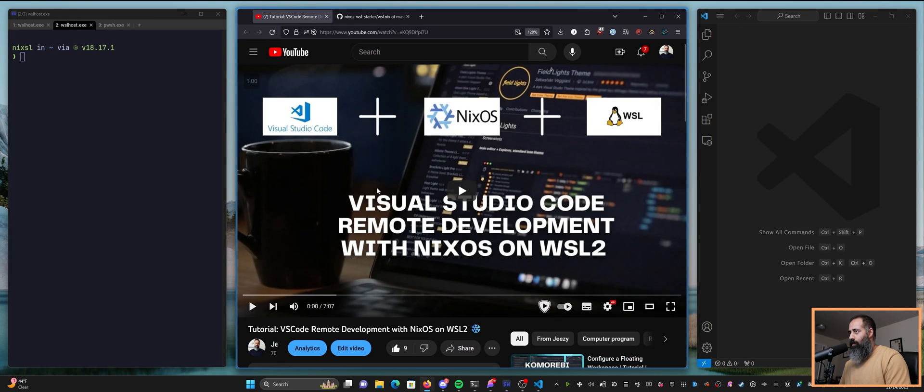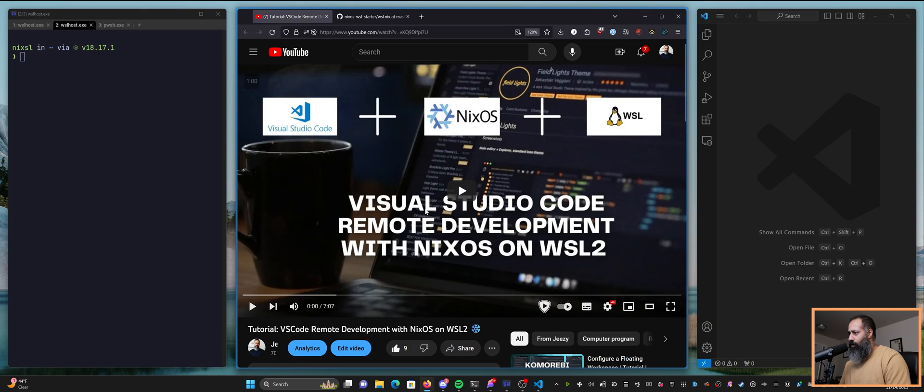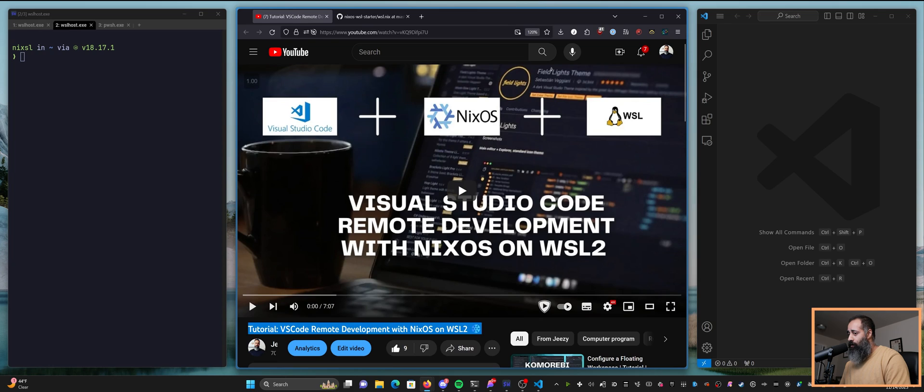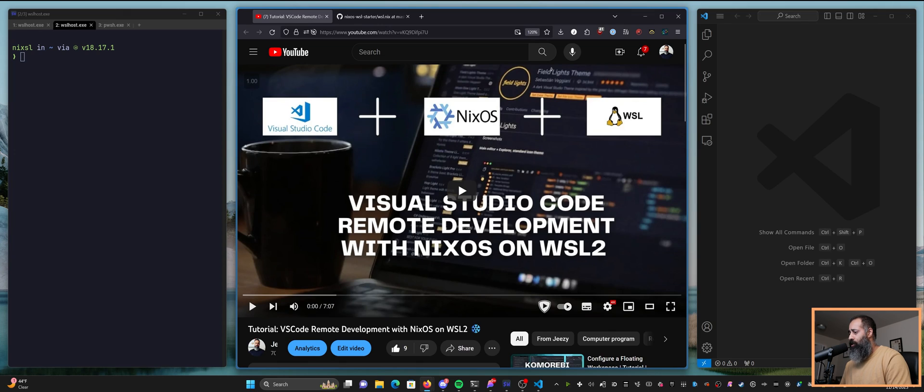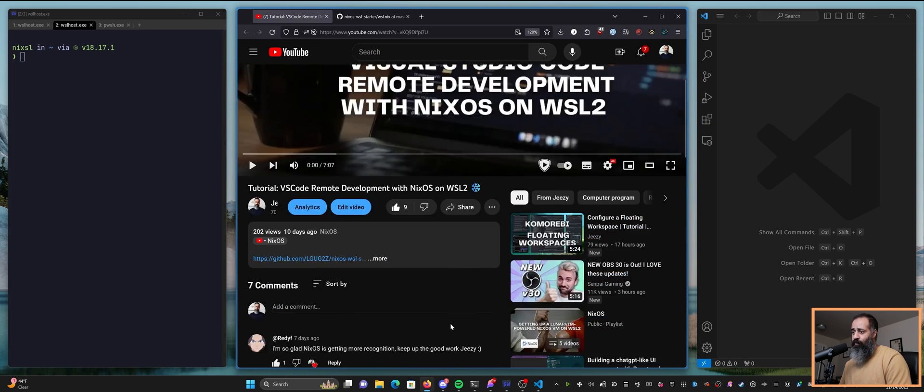Hello my friends and welcome back. In today's video I'm going to be responding to a comment that I received on this tutorial. This tutorial was about how to get VS Code's remote development feature working on NixOS running on Windows subsystem for Linux.